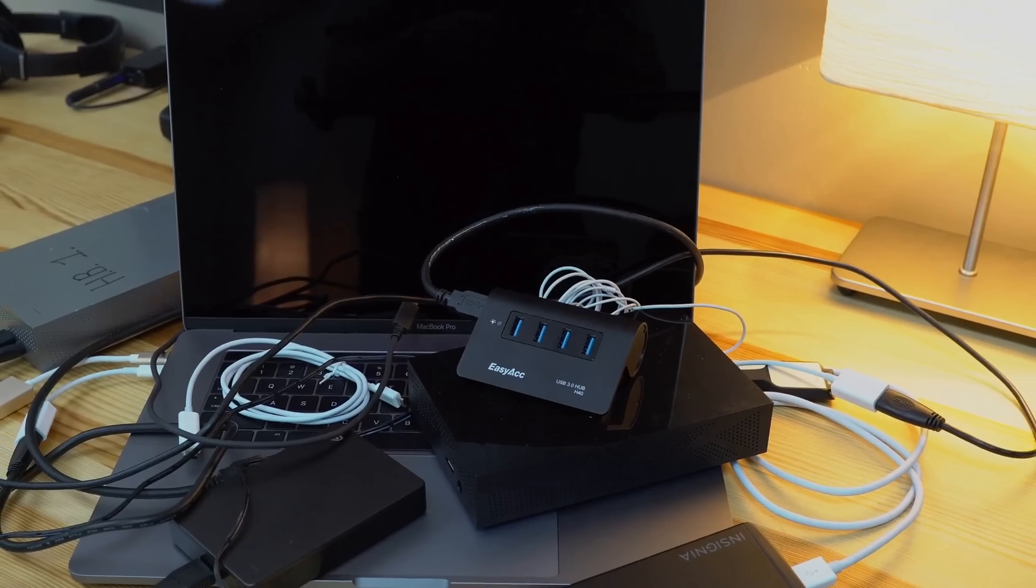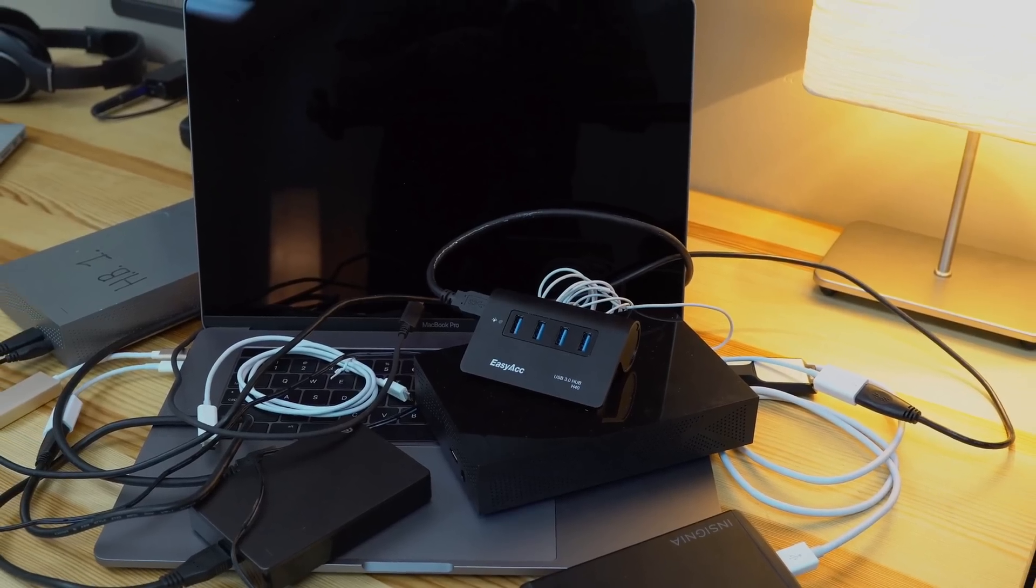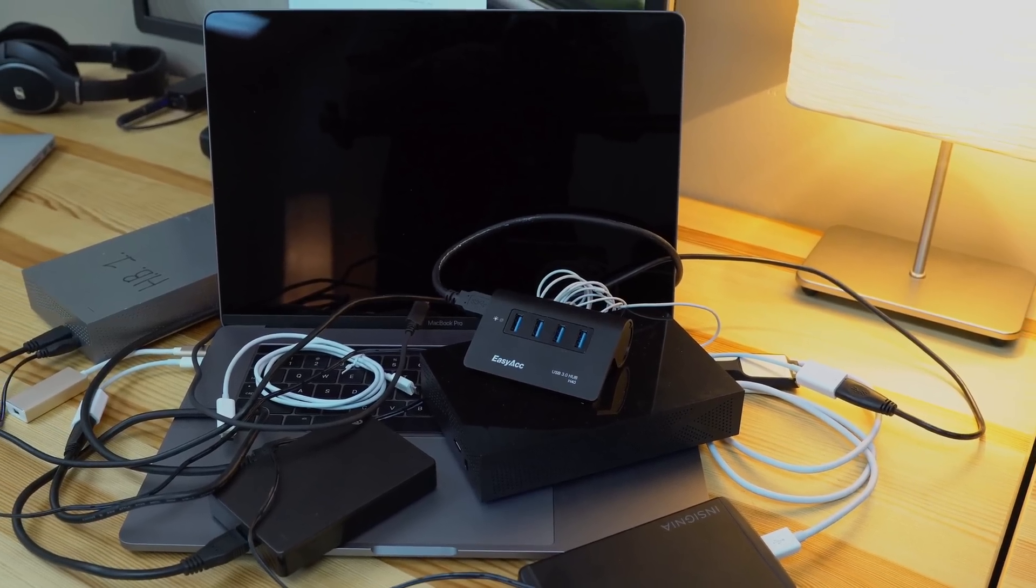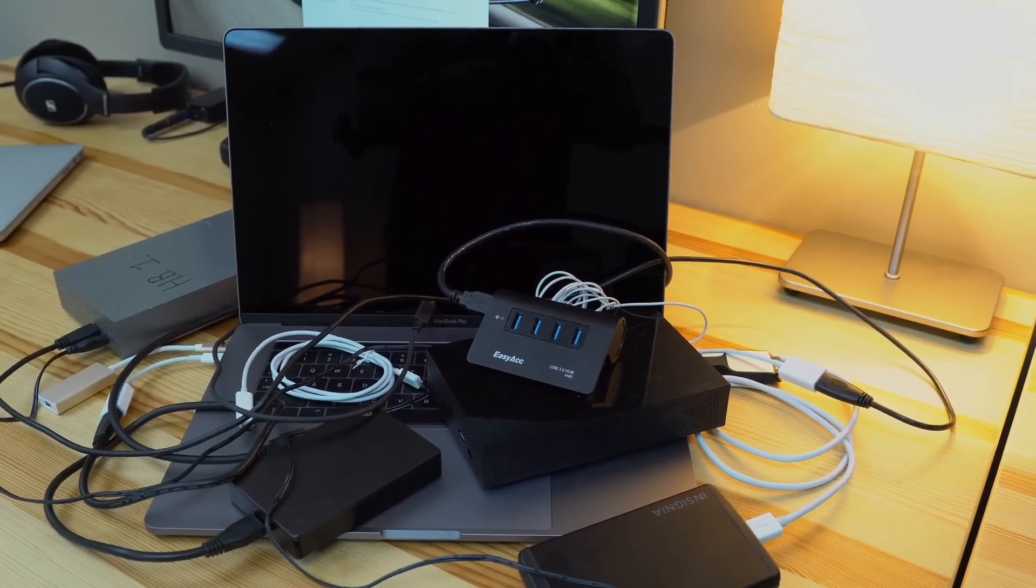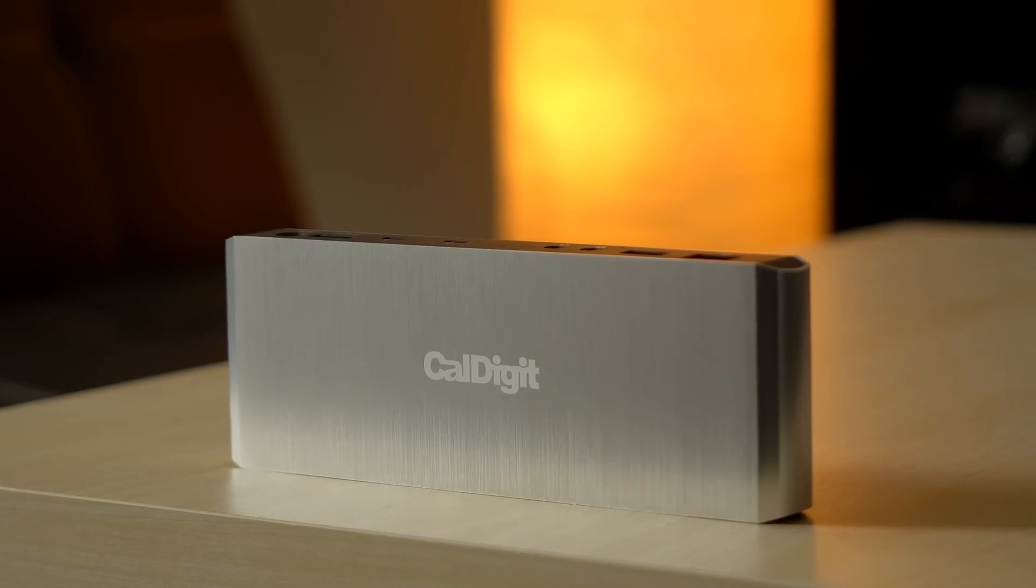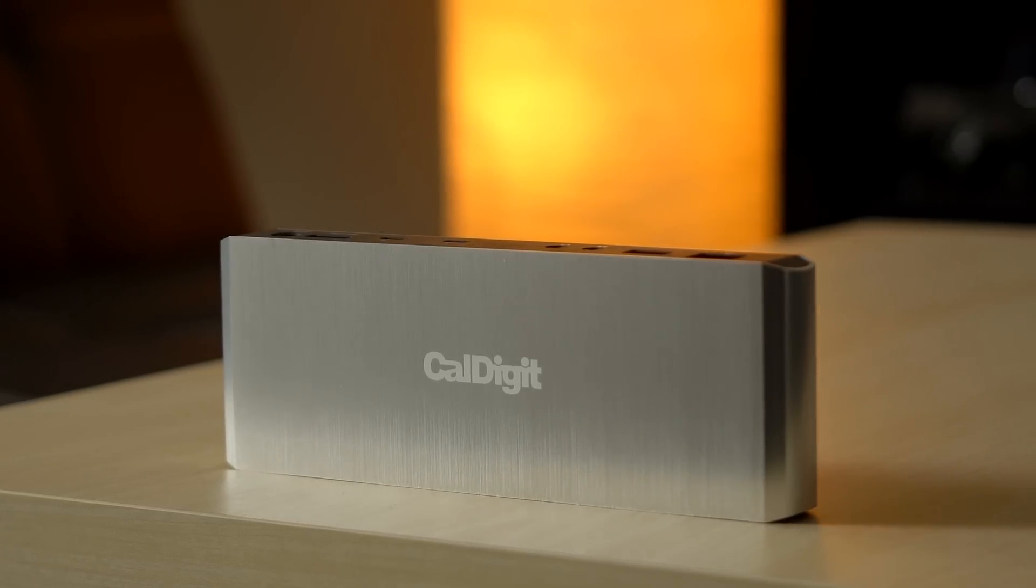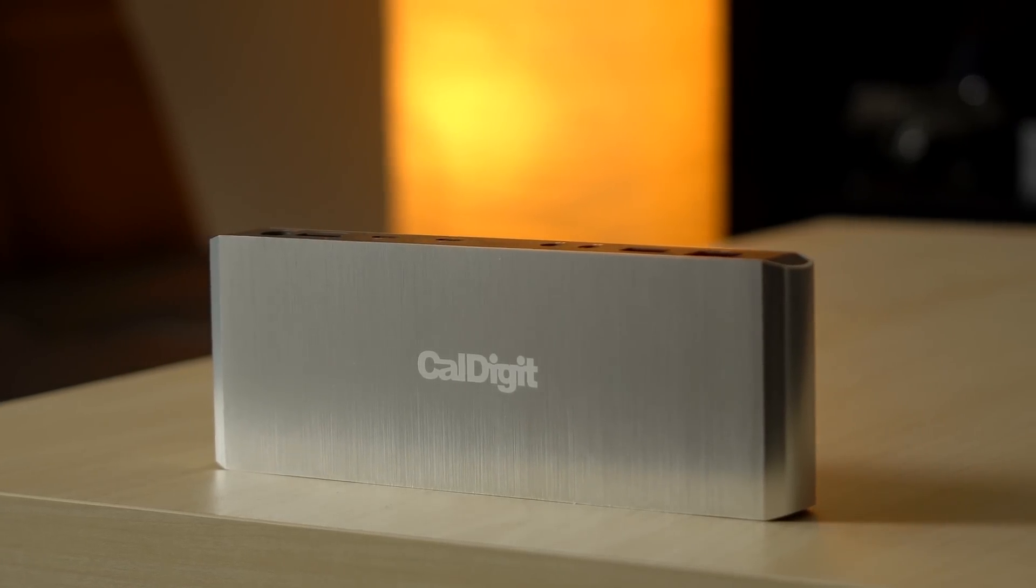Does the thought of a handful of adapters make you think twice about purchasing a new MacBook Pro? CalDigit's got you covered with their new Thunderbolt 3 dock.